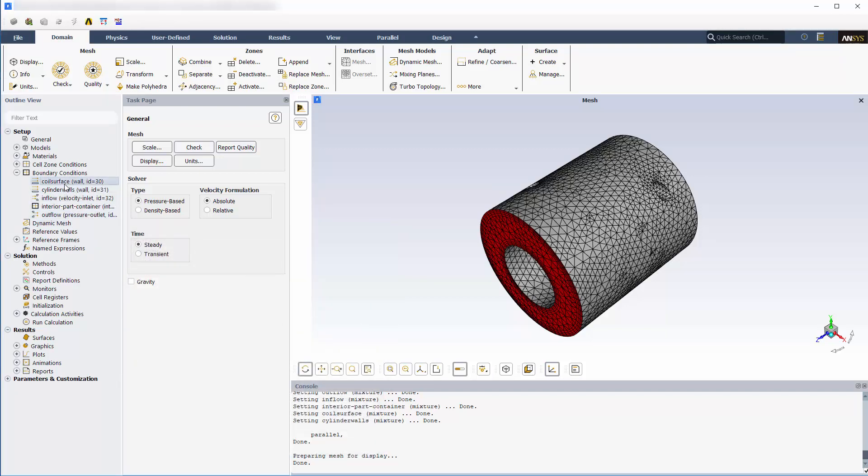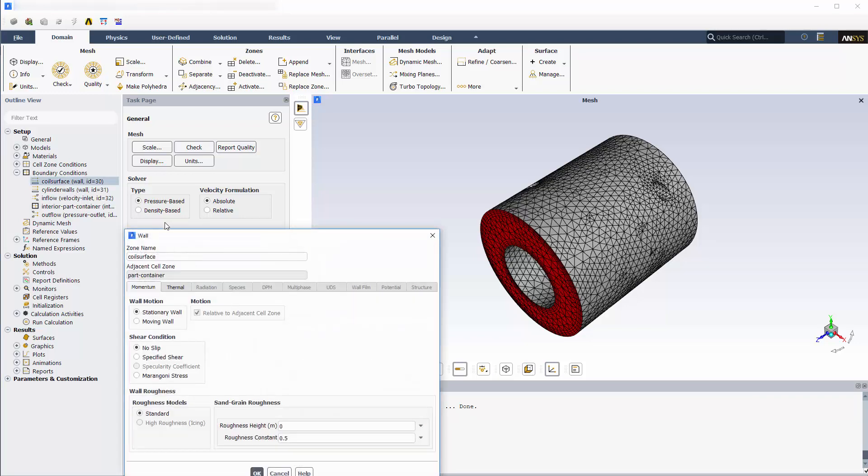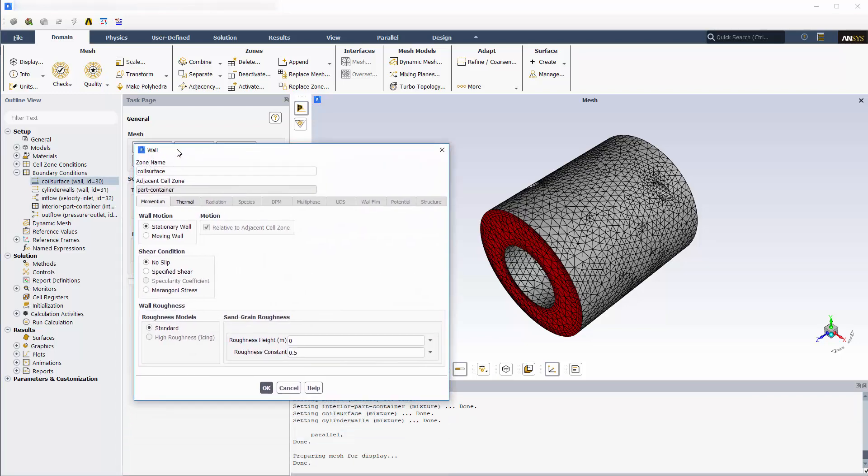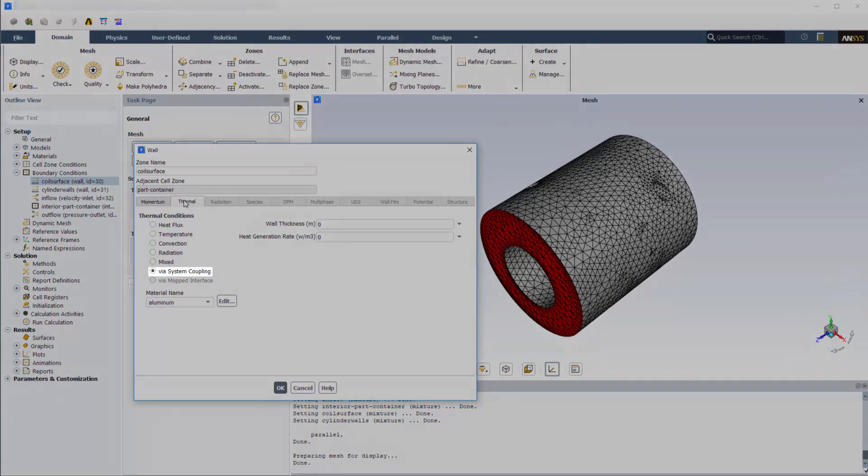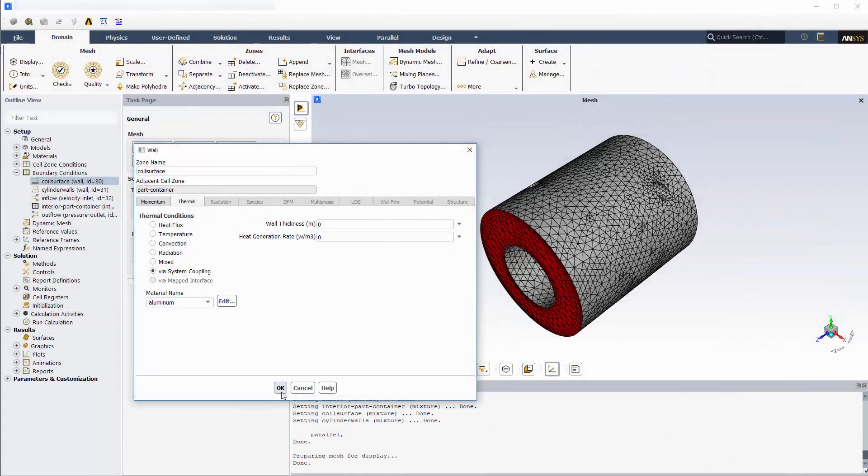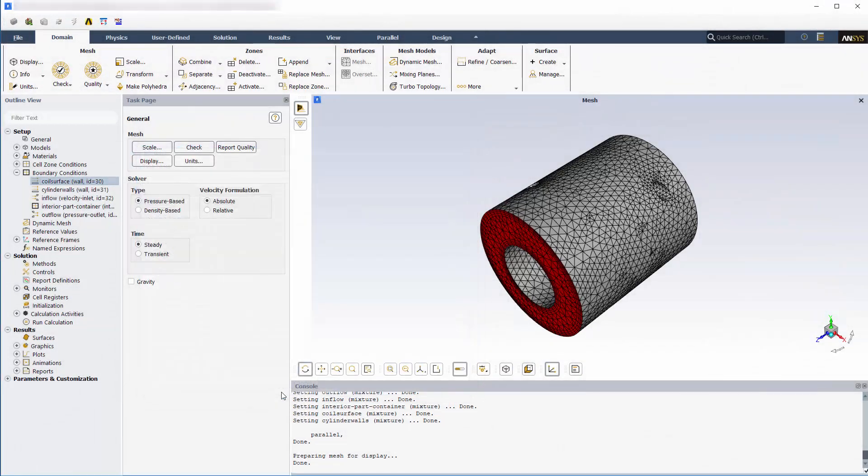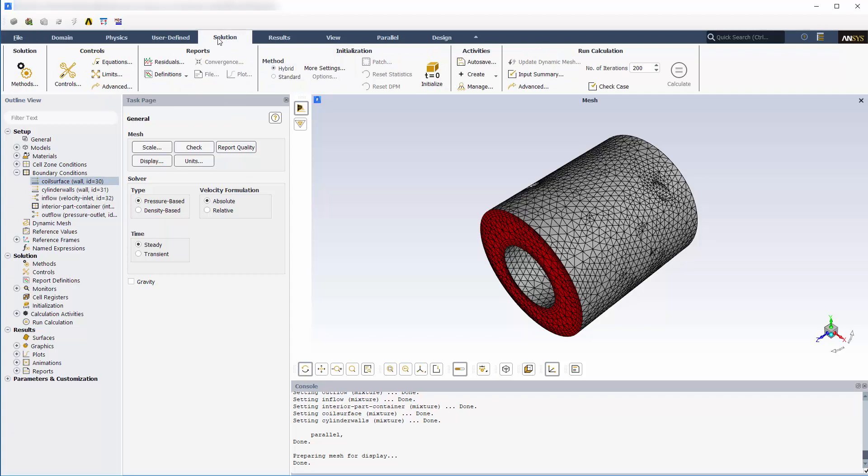The coil surface is set as a wall boundary. Its heat transfer option is set to system coupling. This allows Fluent to receive temperature data at this boundary from system coupling.